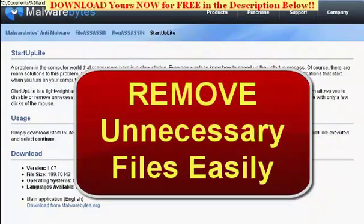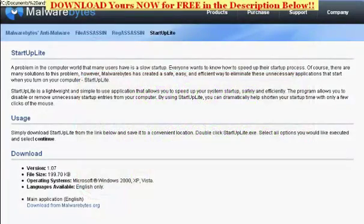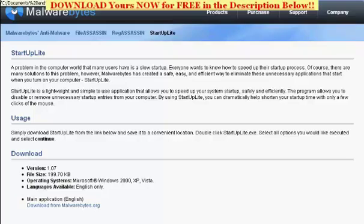The program, again, is called StartUp Lite. StartUp Lite is a lightweight and simple-to-use application that allows you to speed up your system startup safely and efficiently. The program allows you to disable or remove unnecessary startup entries from your computer. By using StartUp Lite, you can dramatically help shorten your startup time with only a few clicks of the mouse.